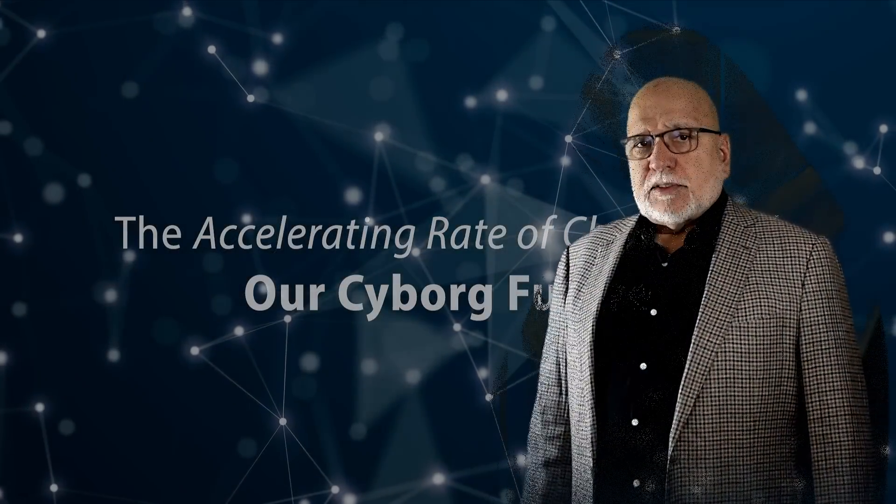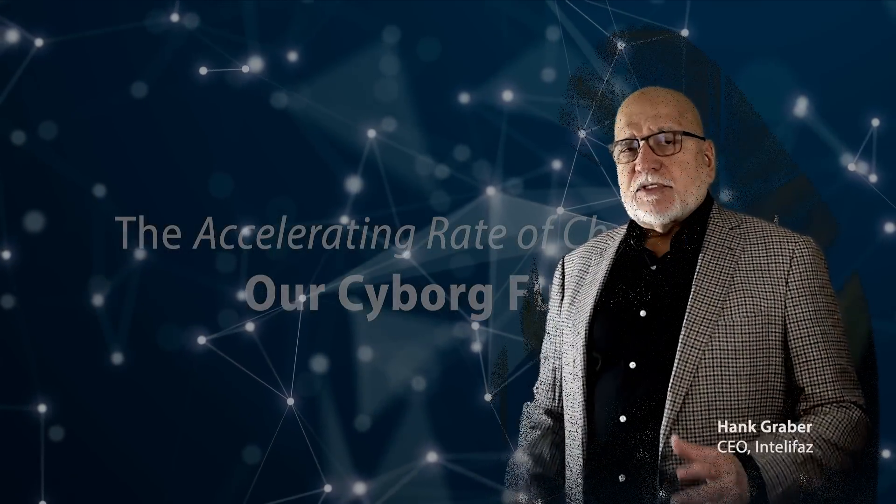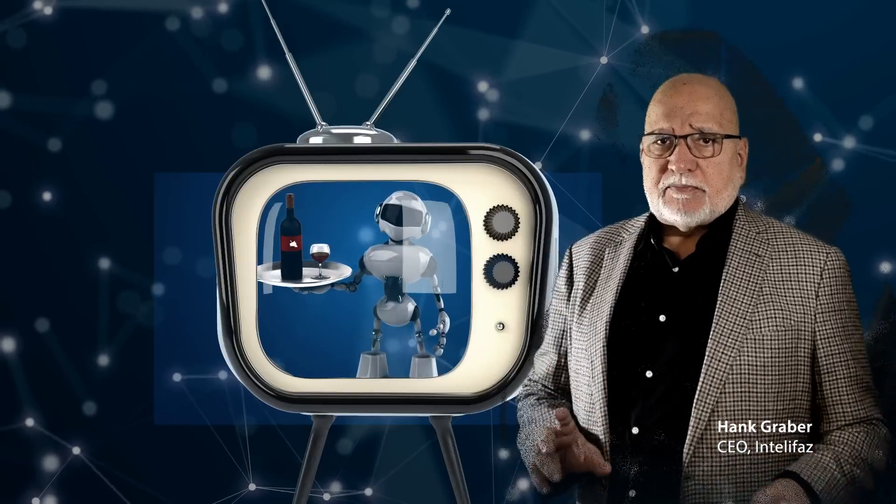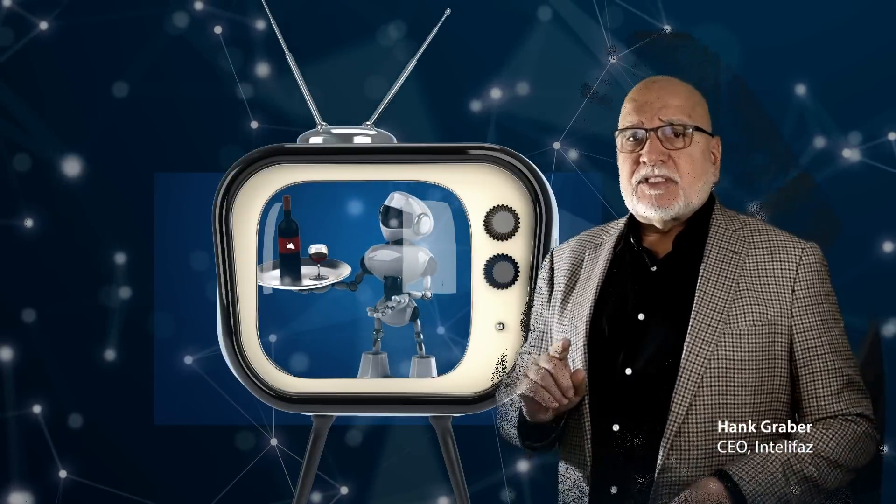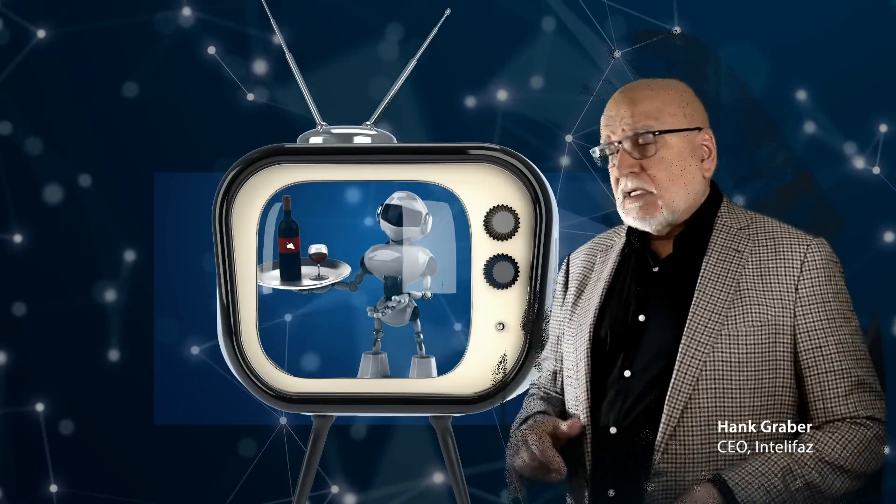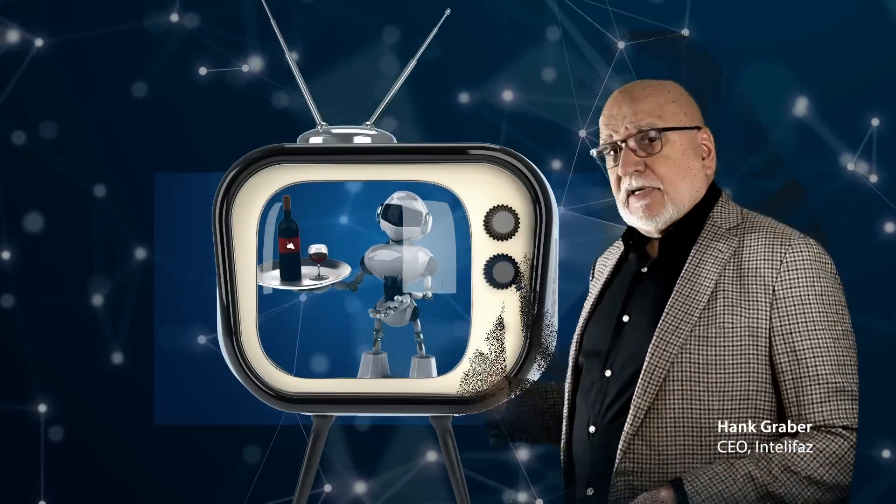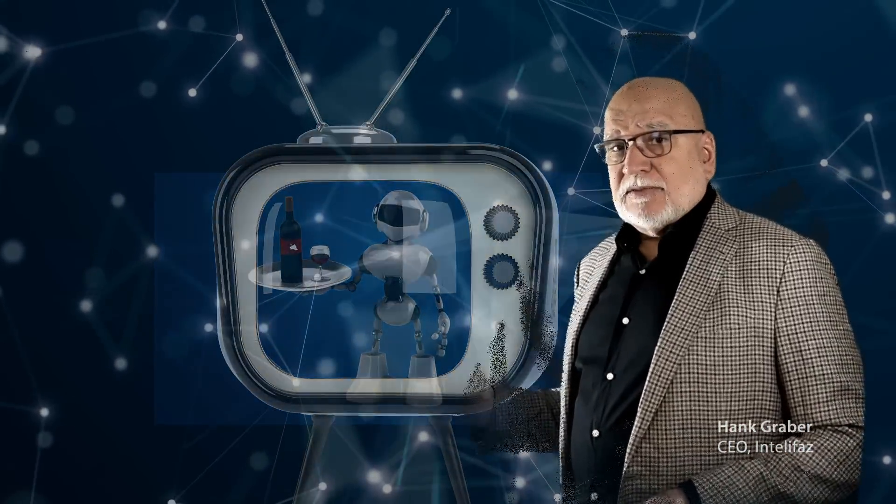It was once thought that the proliferation of time-saving devices and automation technologies would generate an overabundance of free time. In the not-too-distant future, we'd all be living a life of ease. That's not quite the way it turned out.